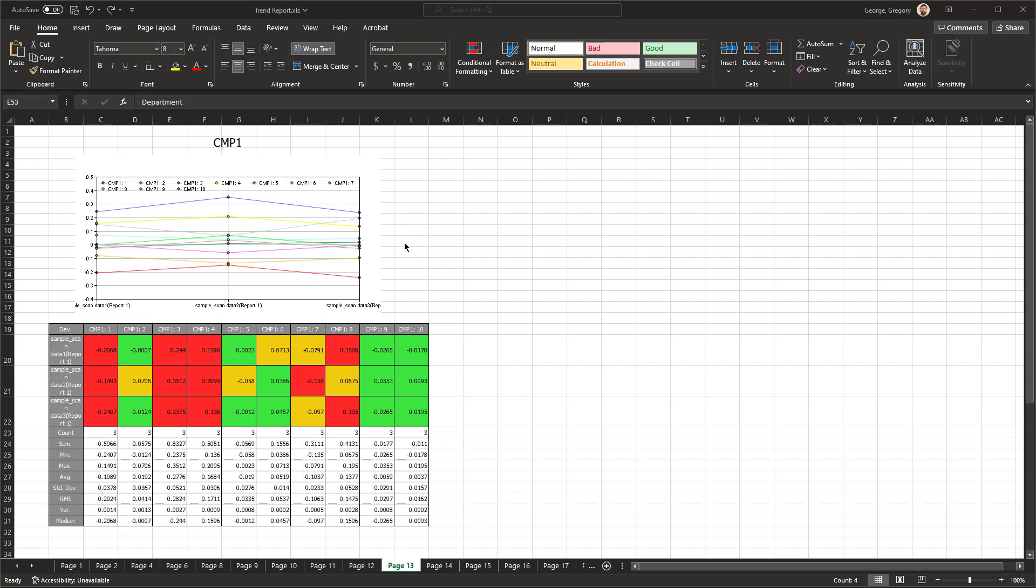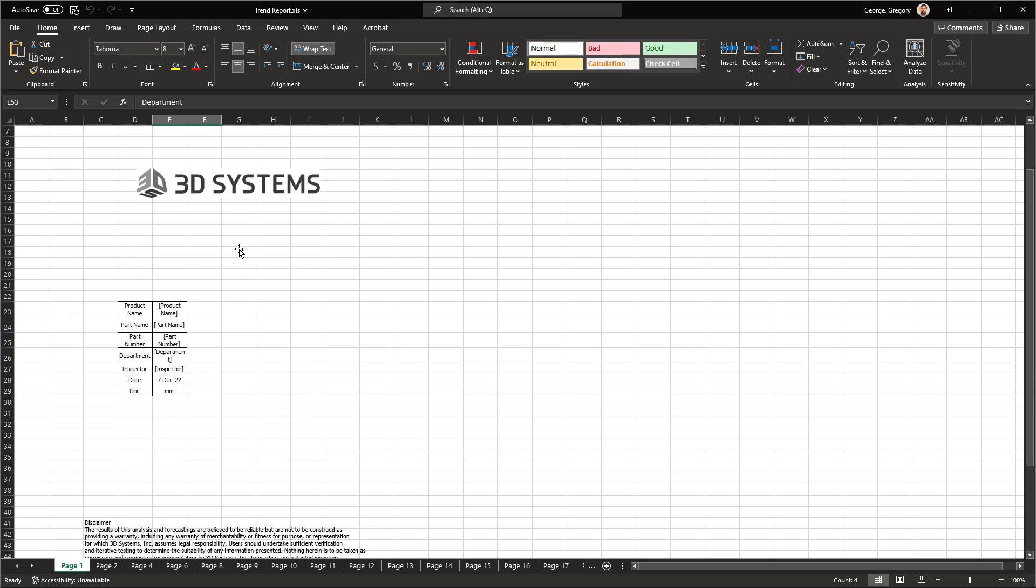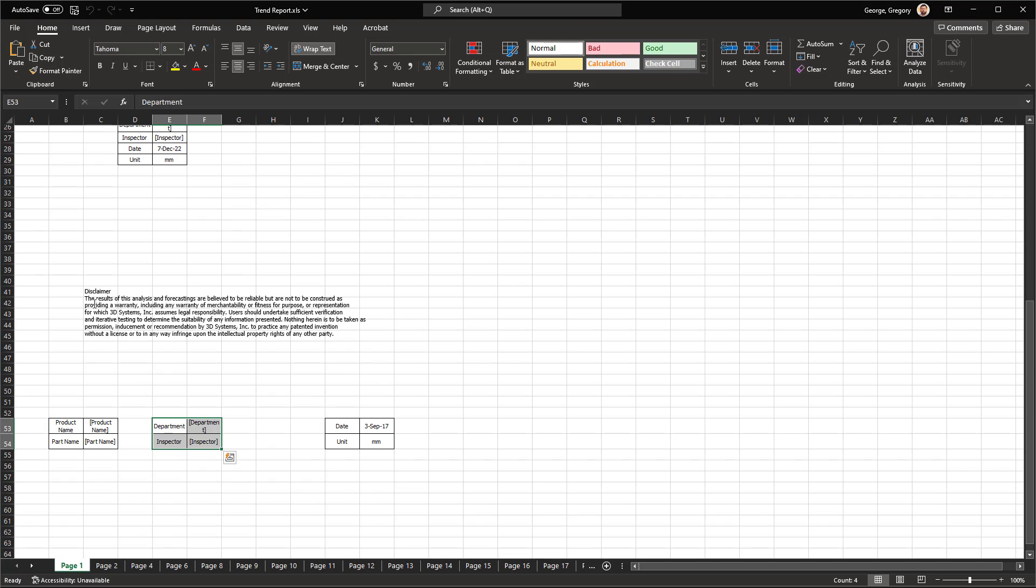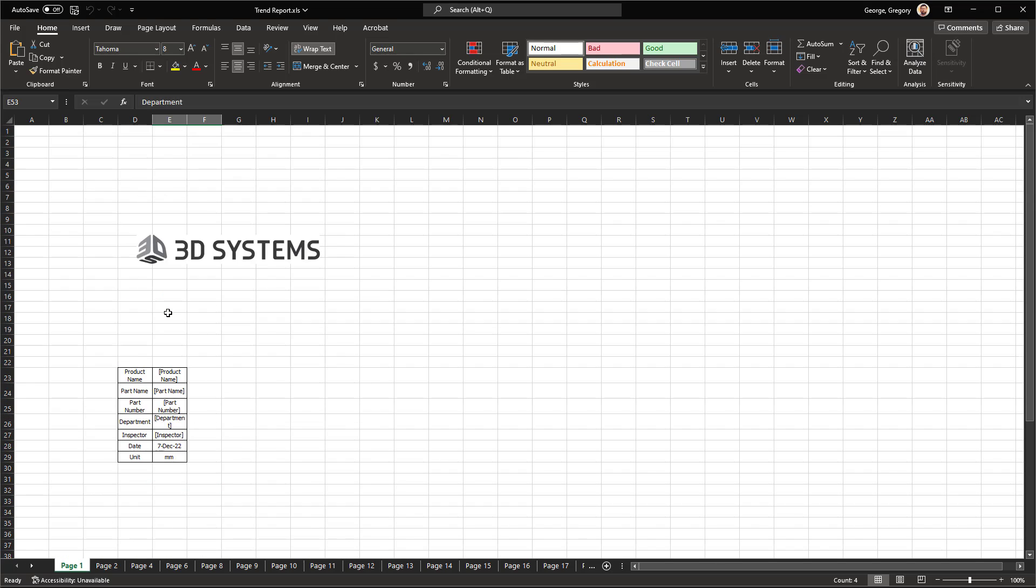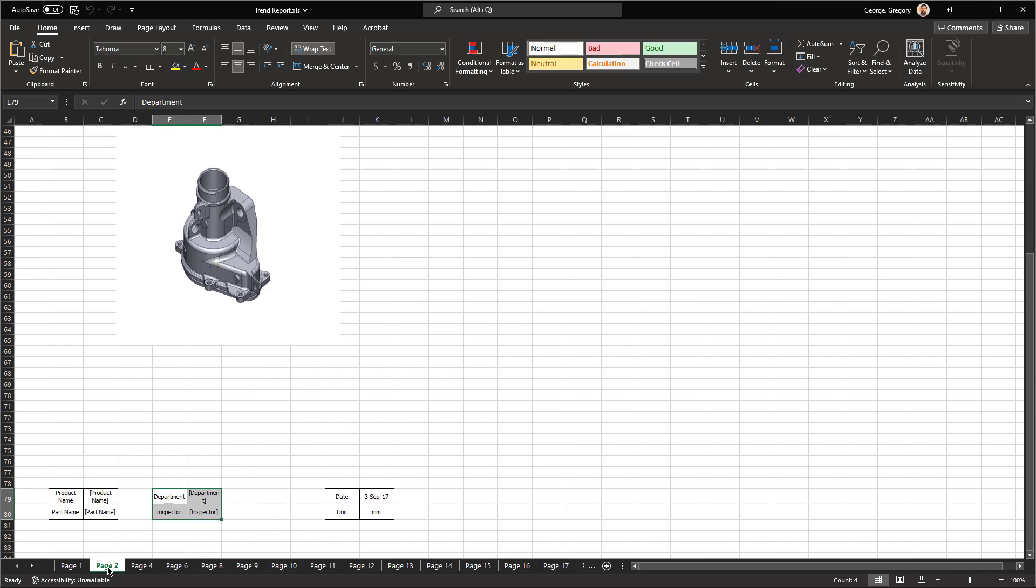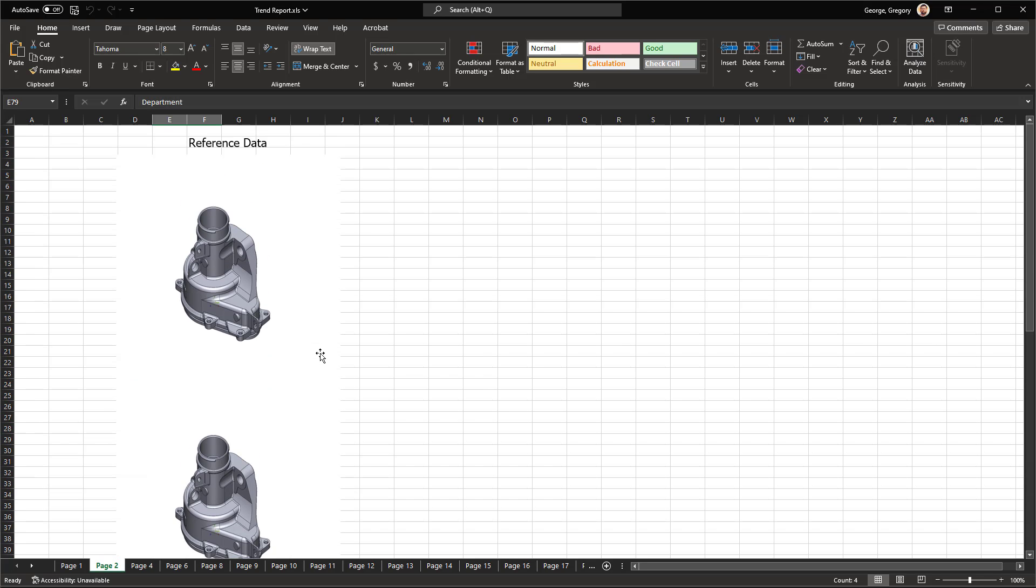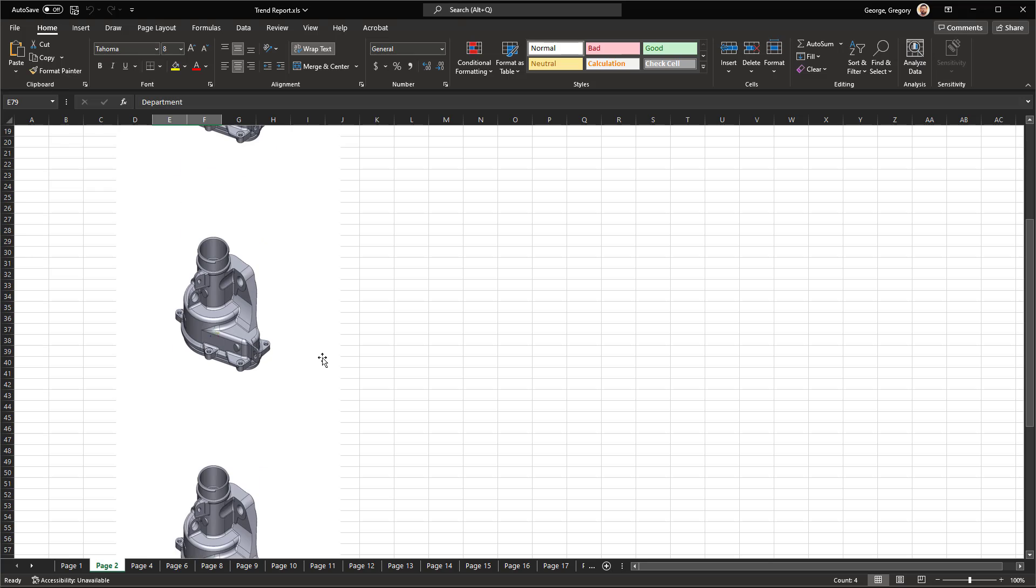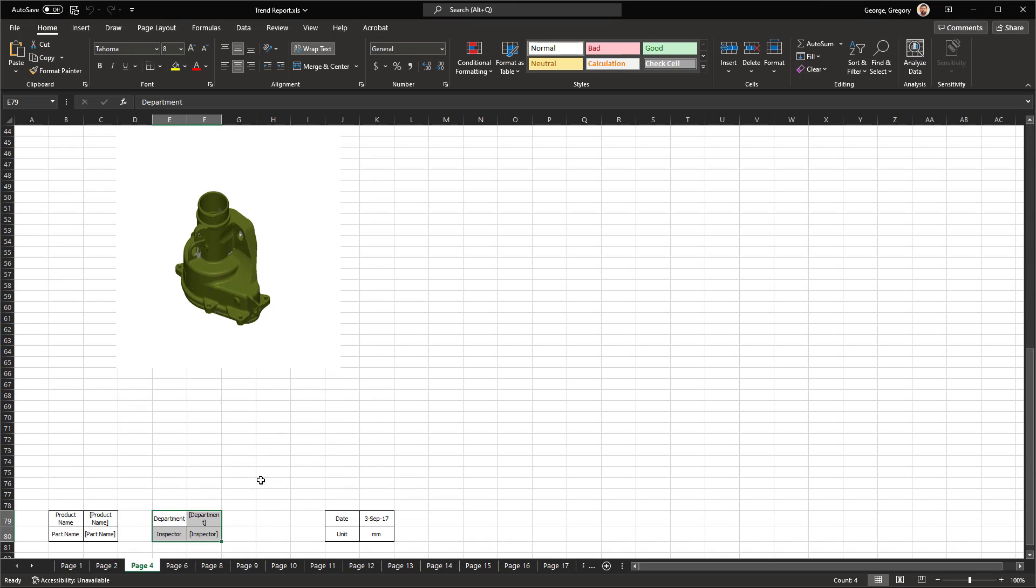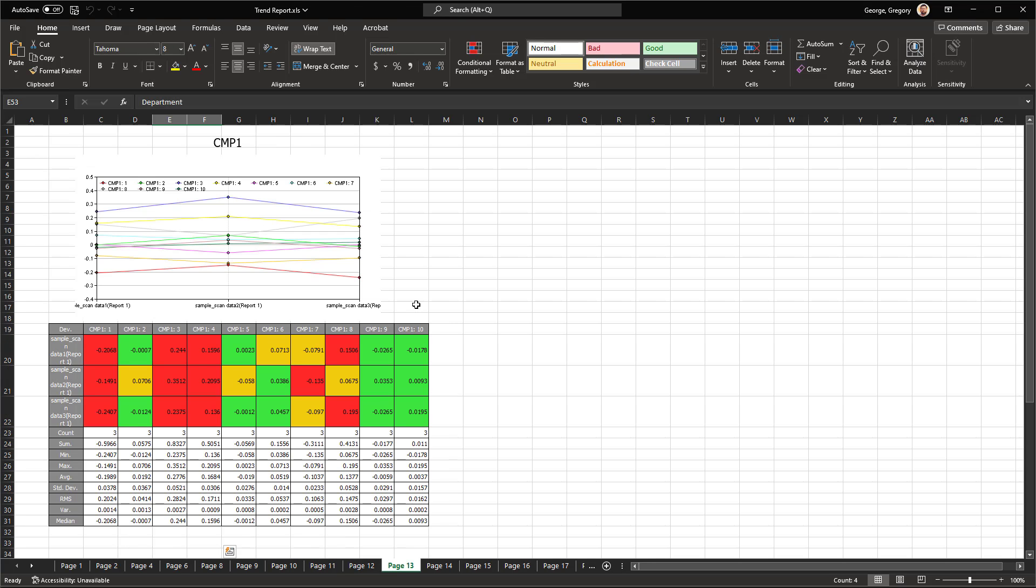So now that it's finished here, I'll show you page number one. Page number one is kind of like a report where it has your disclaimer and the part number and things like that, which I did not enter. And then it has typical here's the reference data, here's the scan data, alignment information. And then I'll skip over to page 13.